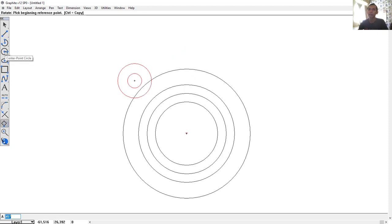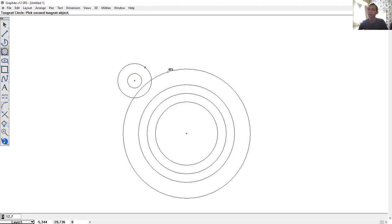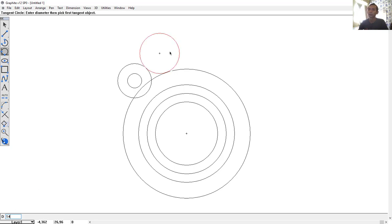Next, I will draw a circle with tangent. Click this icon, hold and select the tangent option, then release. Click at this point and also click here. First set the diameter to 14, then click at this point to draw the circle with diameter 14. Click again, starting from this point to this point.